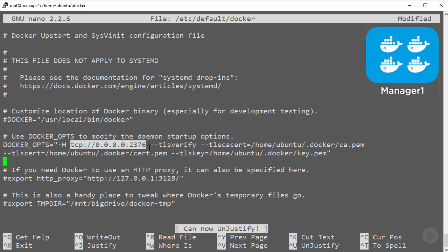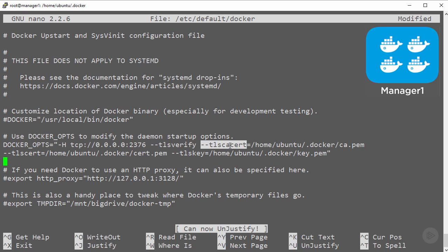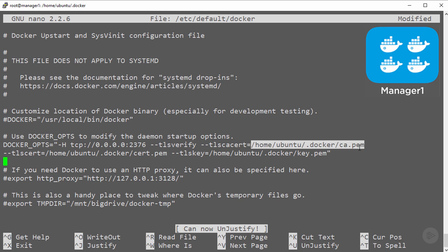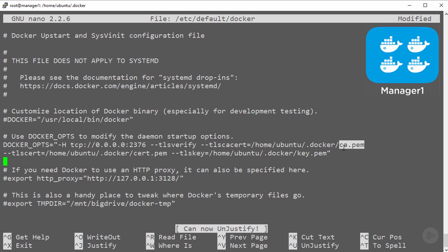We're adding four TLS related flags: TLS verify to turn on authentication, and TLS CA cert to tell it which CA we're going to be trusting. The combination of these makes sure the engine daemon only accepts commands from clients authenticated by a certificate issued by the CA specified in TLS CA cert.